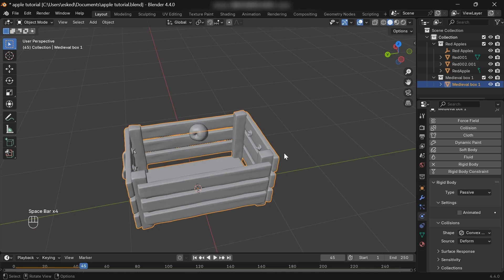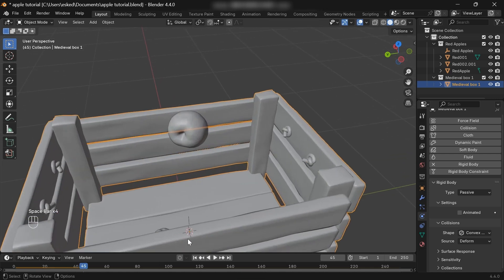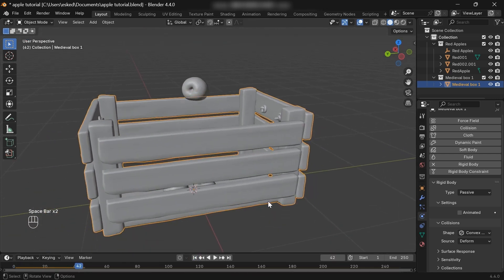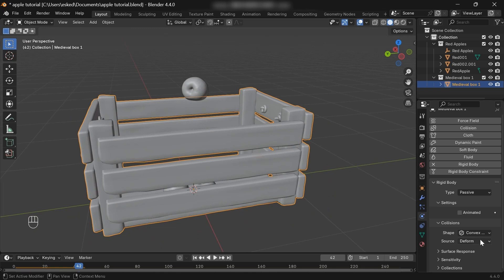Now, when we play the animation, the apple isn't getting inside the container. That's because we need to change the shape to mesh. Because here the collision objects are a little complex.